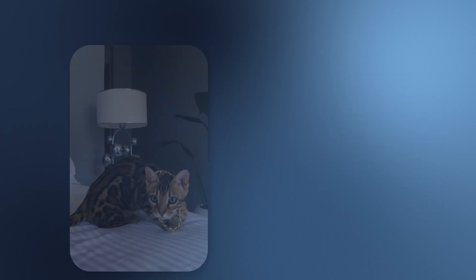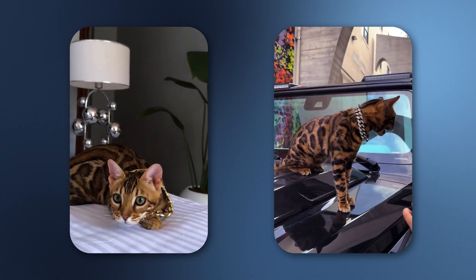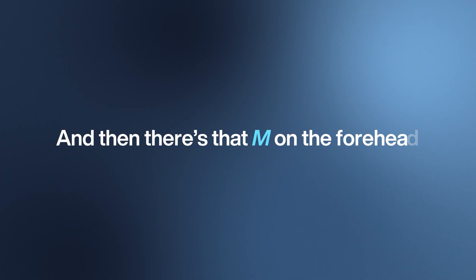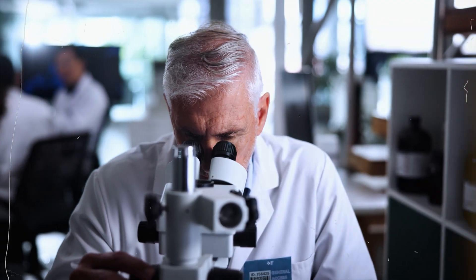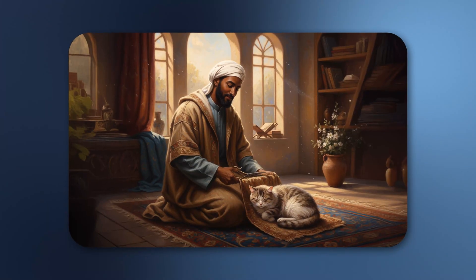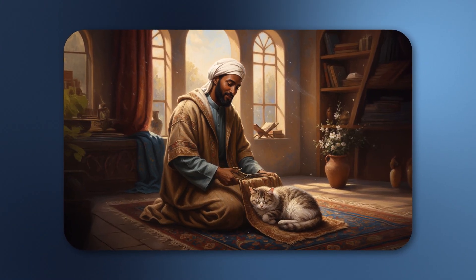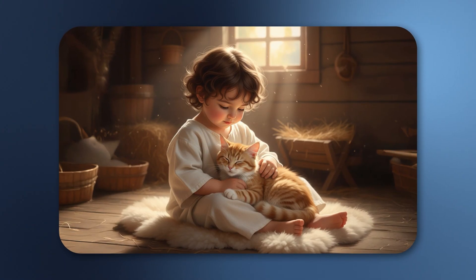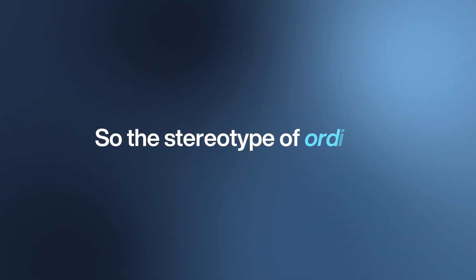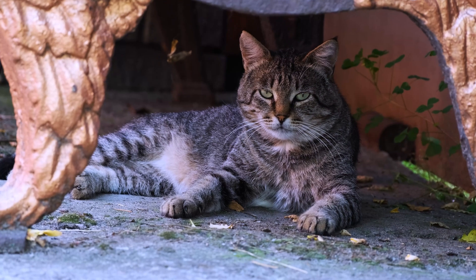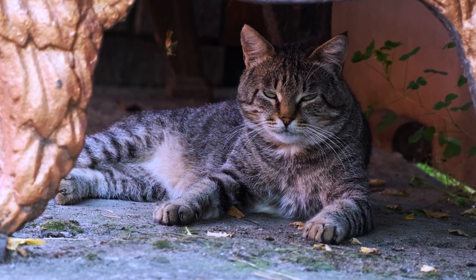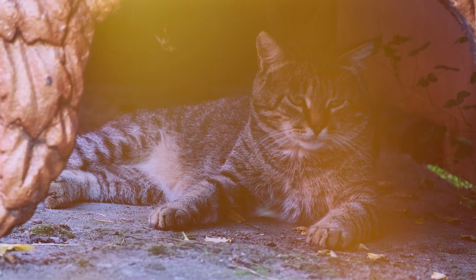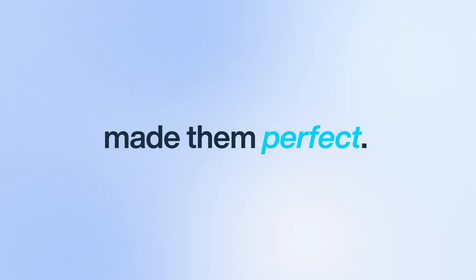Sometimes these stripes break apart into spots, giving us cats like the Bengal or Egyptian Mau—miniature leopards with the same tabby blueprint underneath. And then there's that M on the forehead. Science says it's just pigment distribution. The stories say otherwise. In Islamic legend, the prophet Muhammad honored his beloved tabby by marking it. In Christian folklore, the Virgin Mary blessed a tabby that comforted the baby Jesus. So the stereotype of ordinary? Not really. Those stripes are camouflage perfected by evolution, passed down from wildcats to the moggies in our homes. Tabbies aren't common because they're plain—they're common because nature made them perfect.